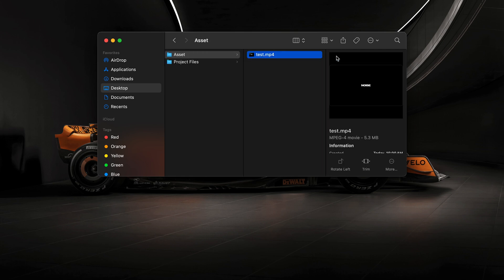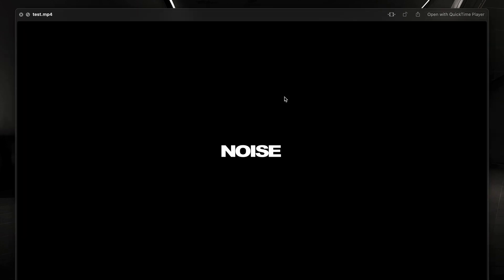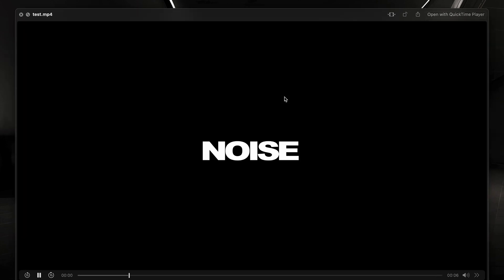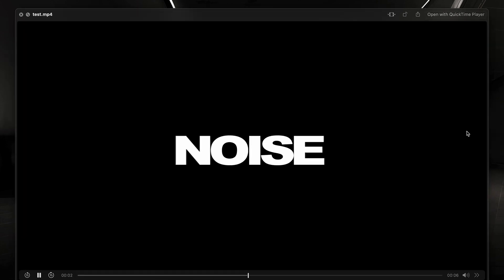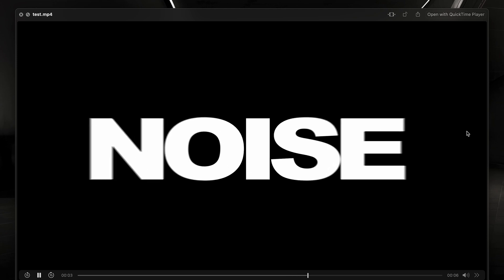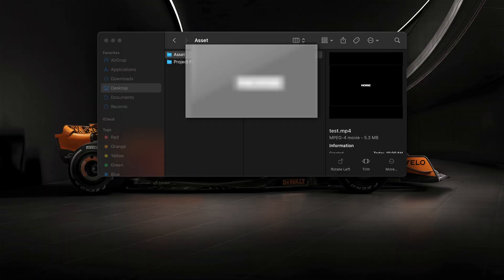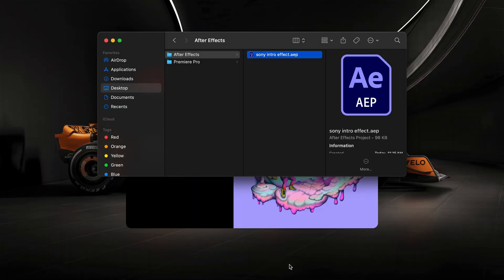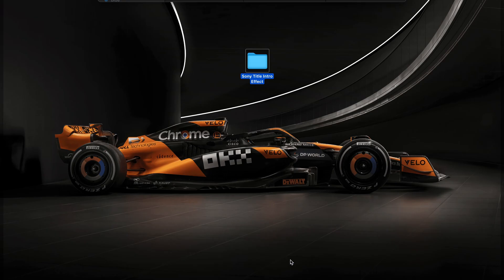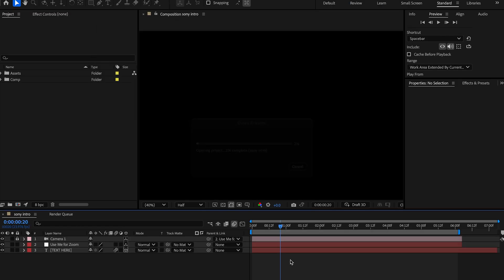So here we are. We're going to go into the folder. This is the test footage. We've got this. It zooms in very normally. We've got some motion blur. We're going to go ahead and open the After Effects file.